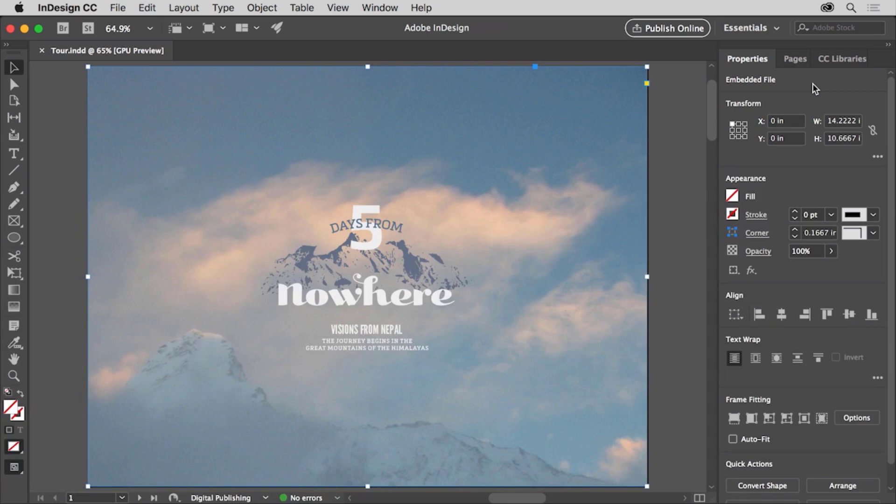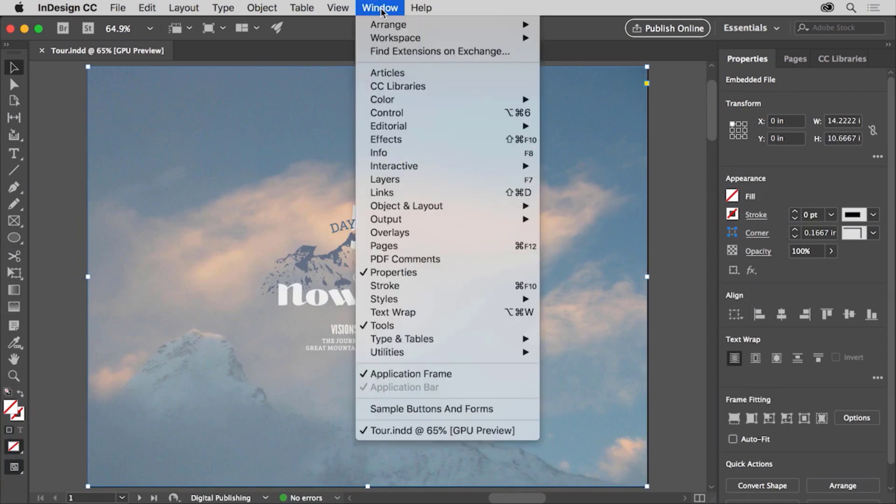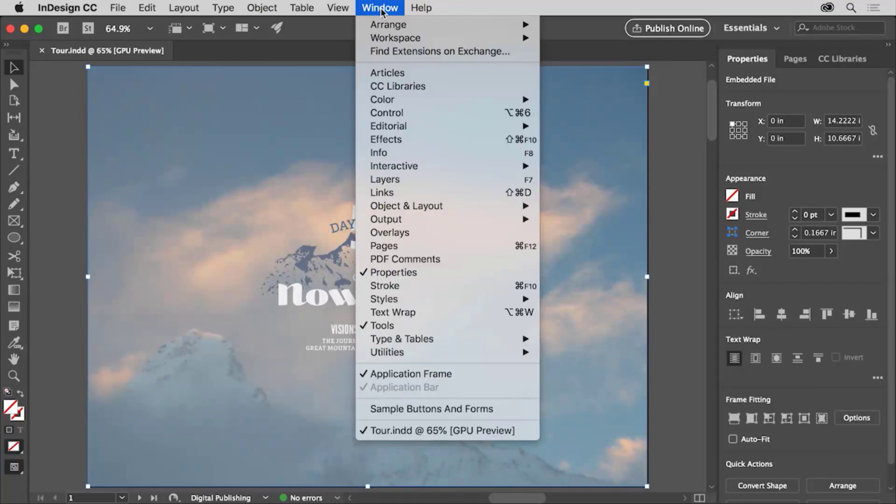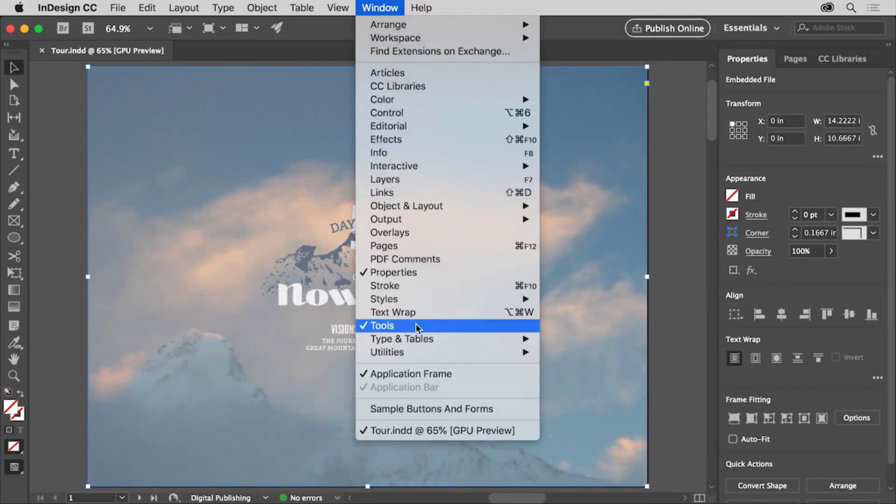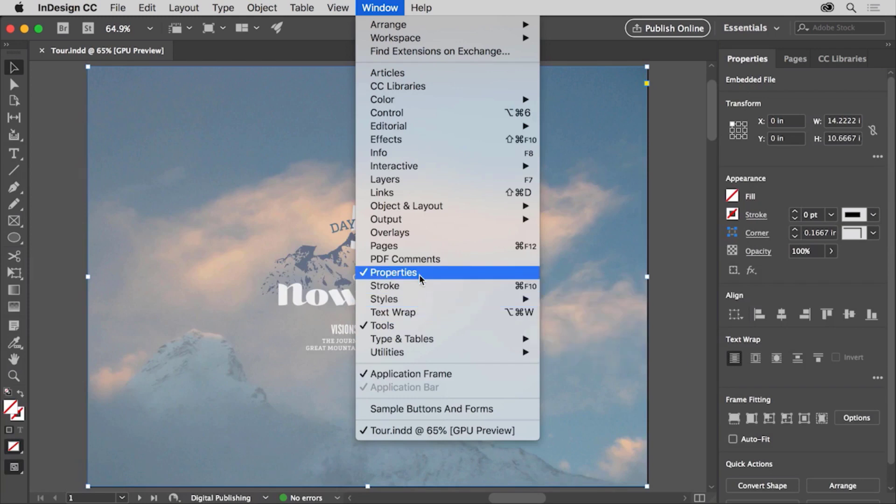These docked panels and others are found in the window menu at the top of the screen. Any panel that has a check mark is open and currently showing. This is also where you'll find the tools and the properties panel as well.